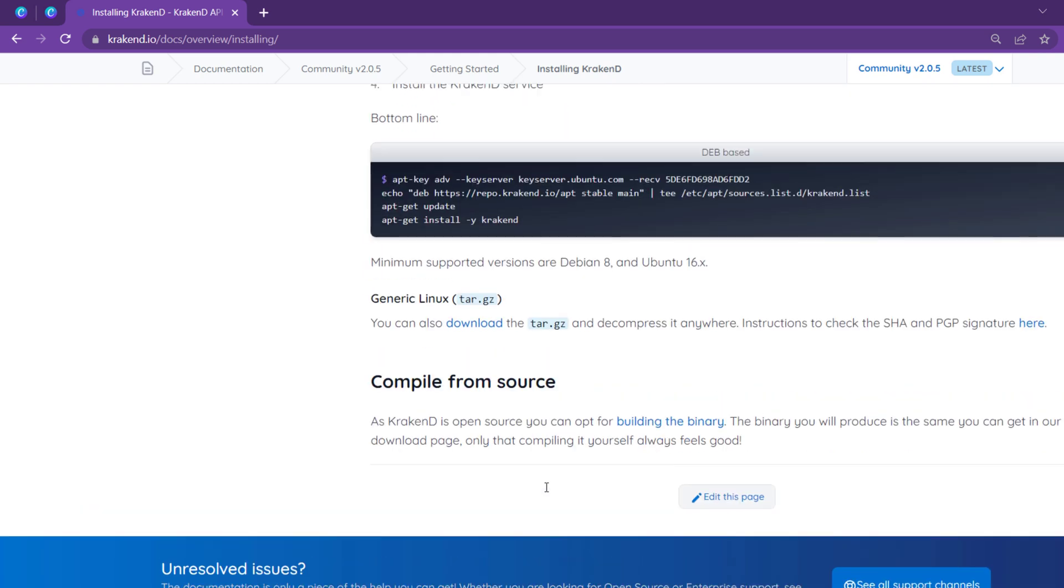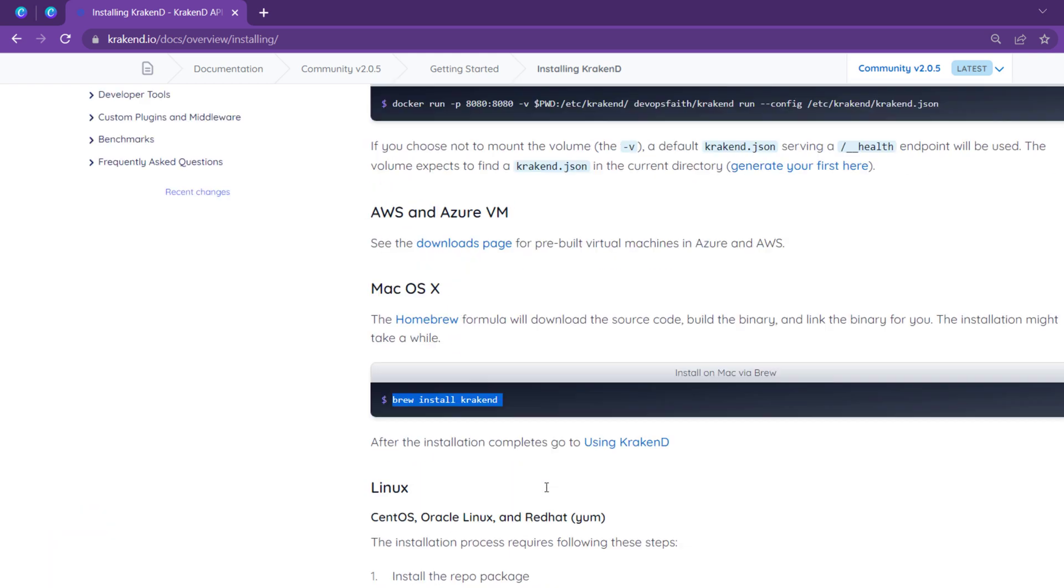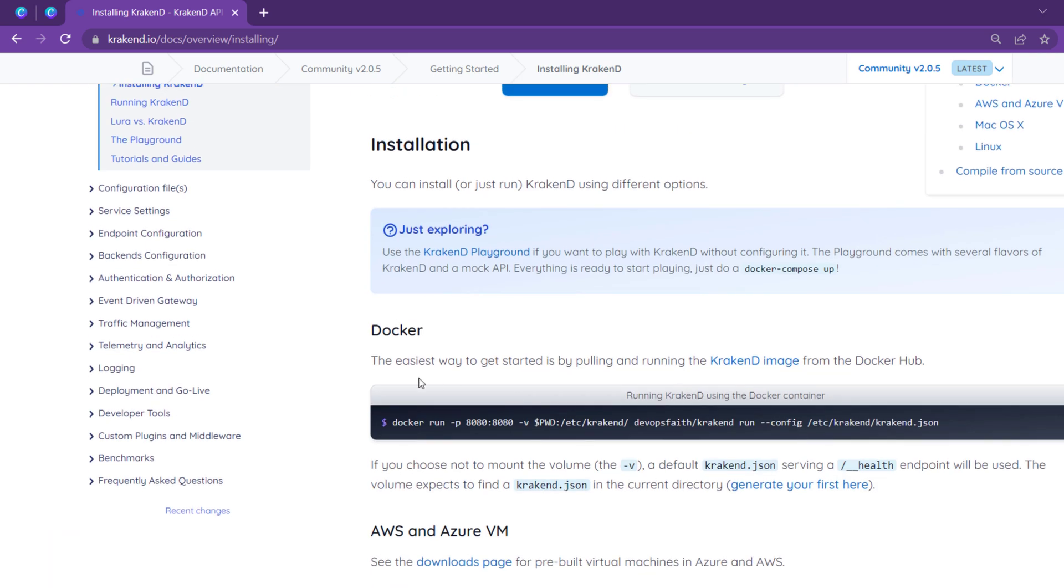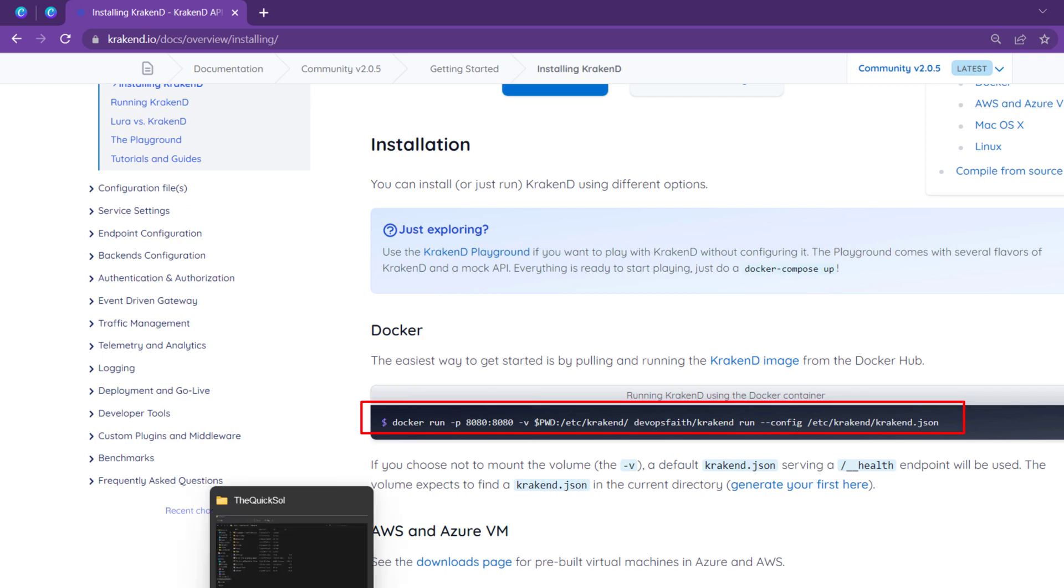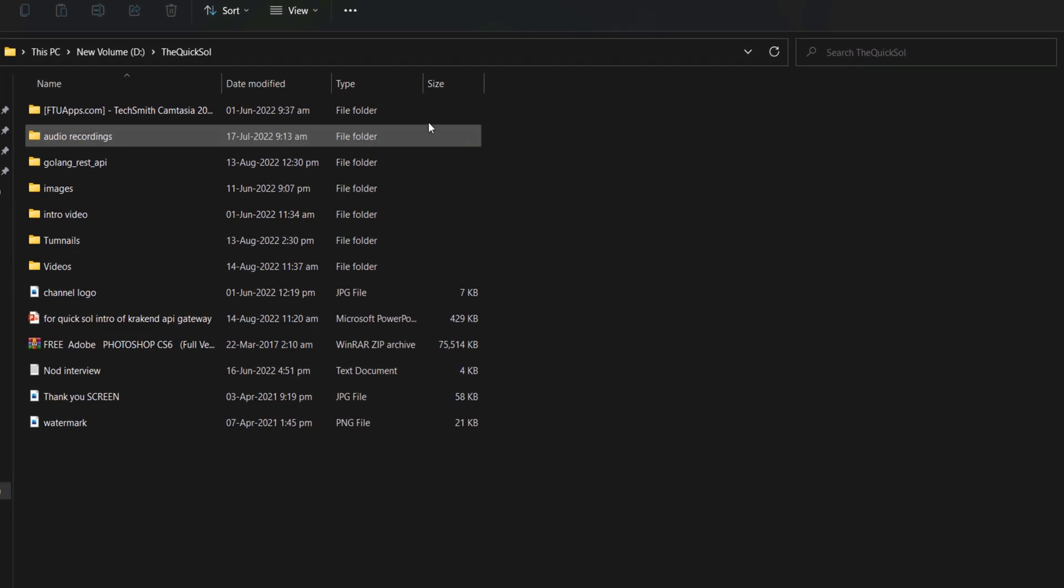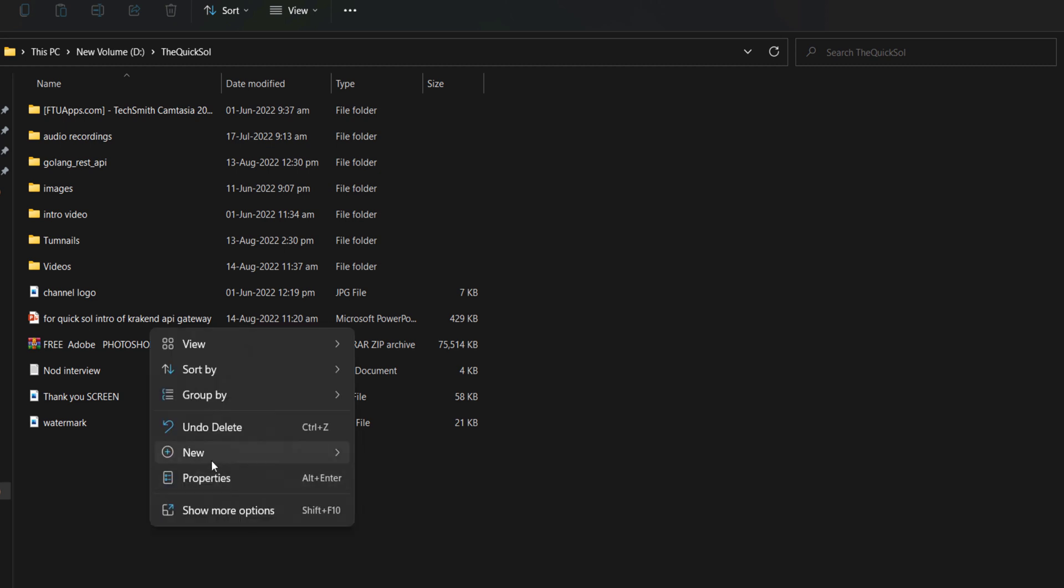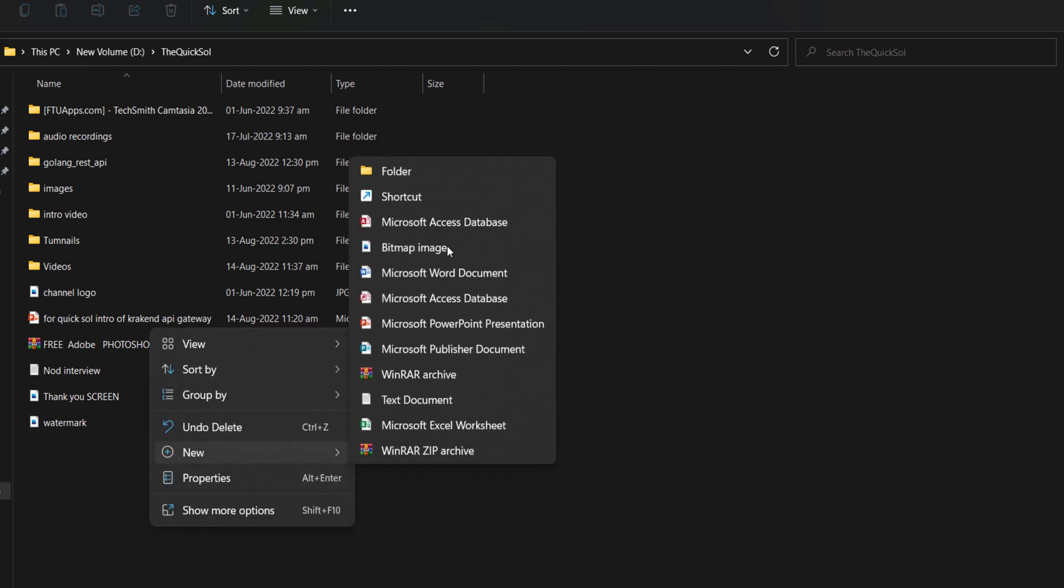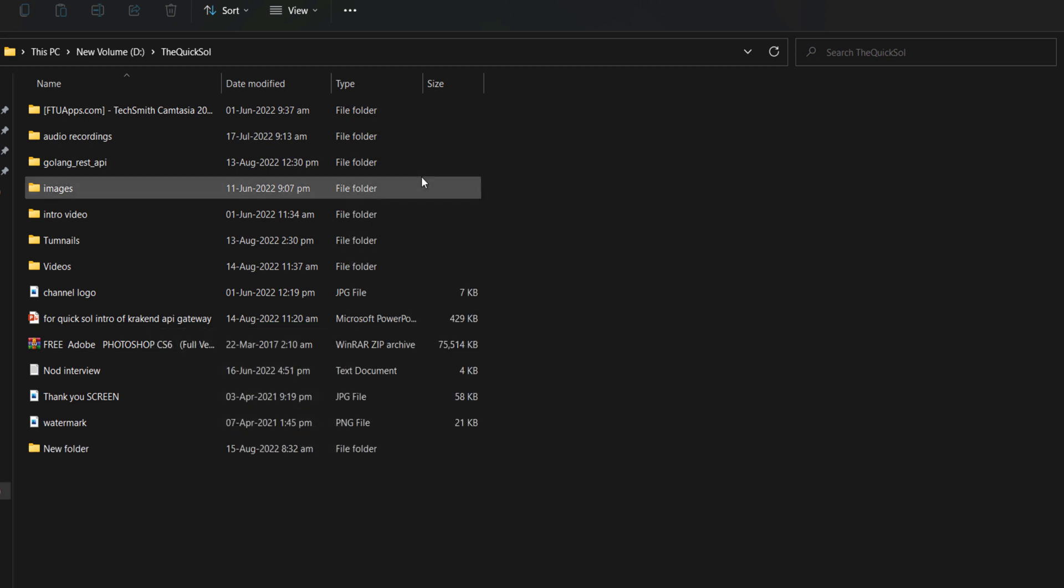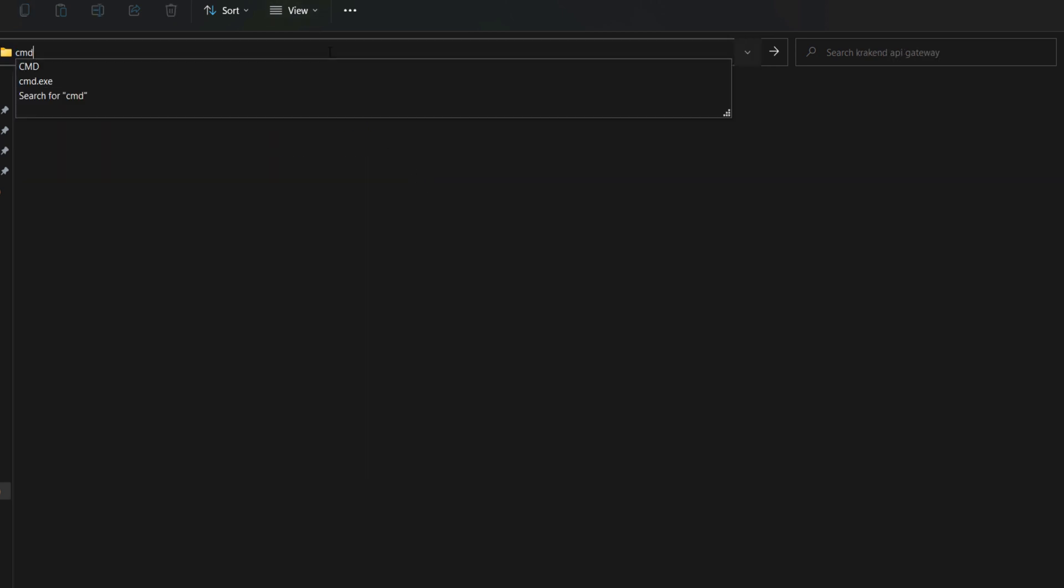So we will use Docker. Let's go to the directory where we are initially installed. I am here currently in the D directory with a QuickSole folder, so I am creating a folder there for KrakenD API Gateway. Inside that, I have opened a command terminal.